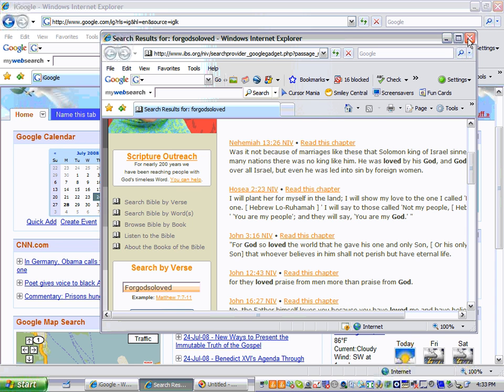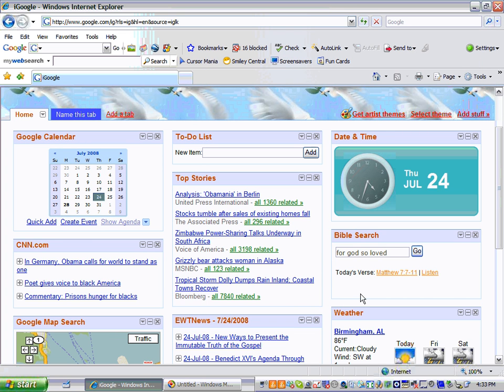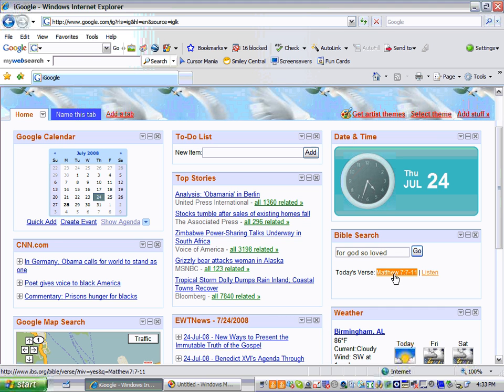it exits out. And it also has a verse of the day. So you can click here. It's Matthew 7, 7 through 11 to read it. Or I can click right next to it and listen to the verse.